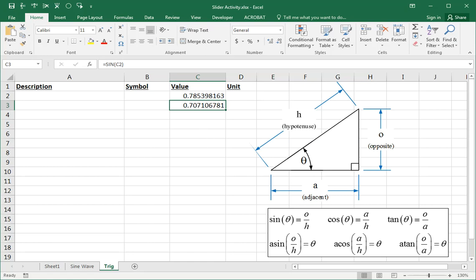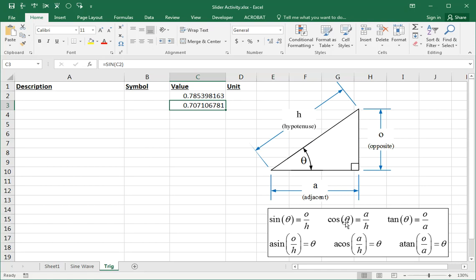Trigonometry has to do with right angle triangles with a hypotenuse h, an opposite side o — opposite because it's opposite the angle theta we're concerned about — and the adjacent side a. For any particular value of theta, the triangle's ratios and proportions are fixed. The adjacent over the hypotenuse is the cosine of theta, the opposite over the hypotenuse is the sine, and the opposite over the adjacent is the tangent. There's also cosecant, cosine, and cotangent, but we won't worry about those right now.